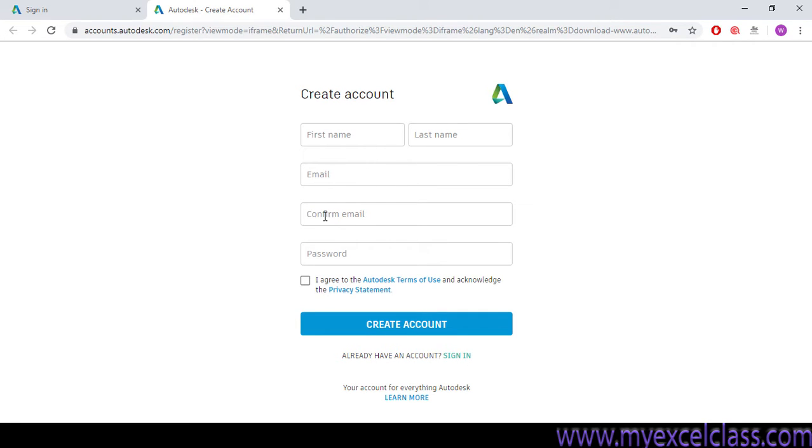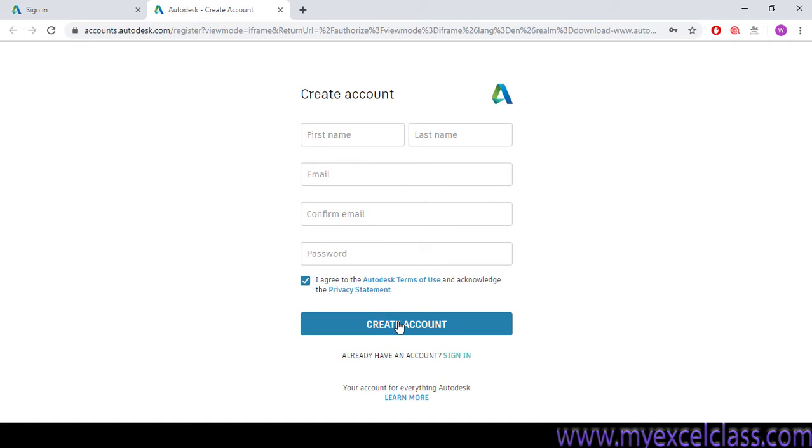surname, email, confirm email, and password which will be required when you will be opening this account. So by clicking here, when you click here create account, your account will be created.